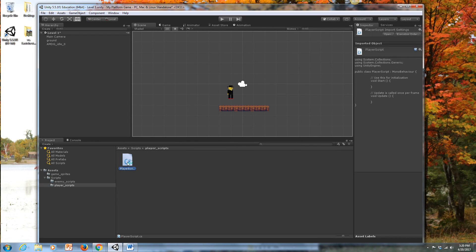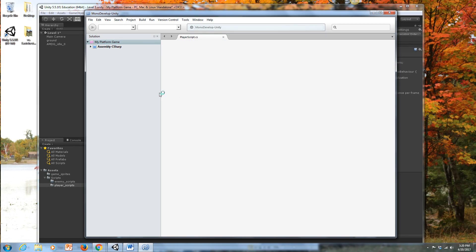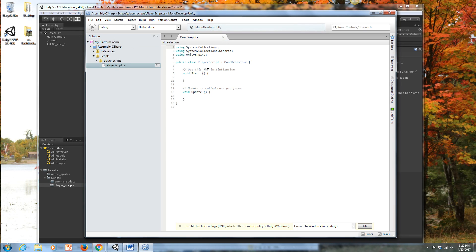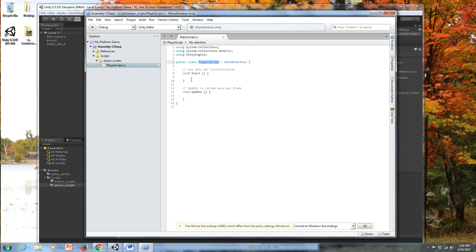If you have MonoDevelop as your main code editor — which is the default — you'll open into a window ready to write the player script. Notice the name of the main public class here: it has to match exactly the name of the script itself. If it doesn't, you'll get a compiler error and won't be able to run the script.